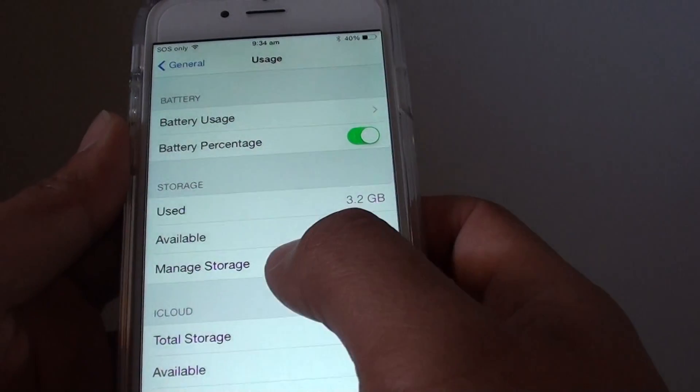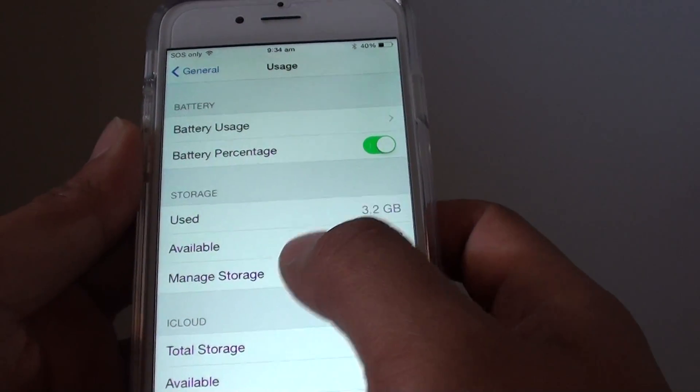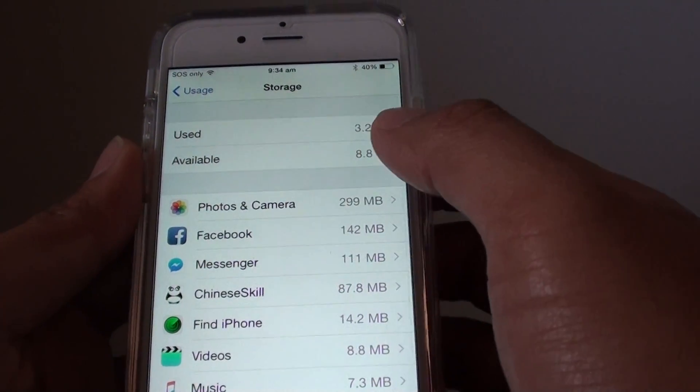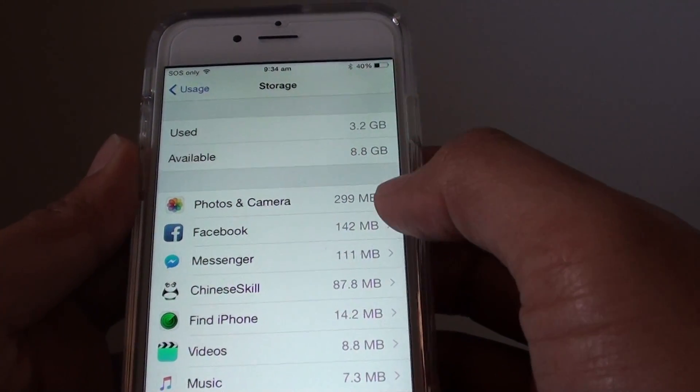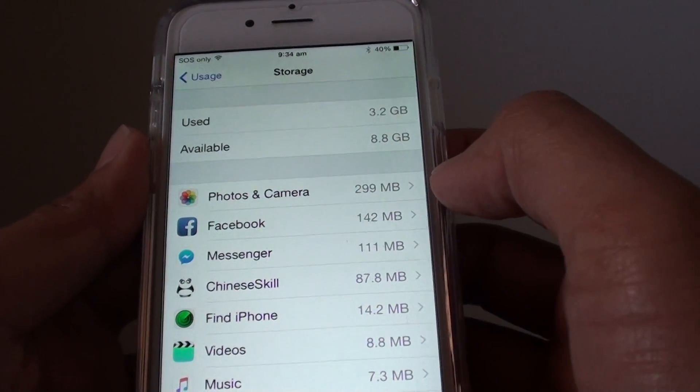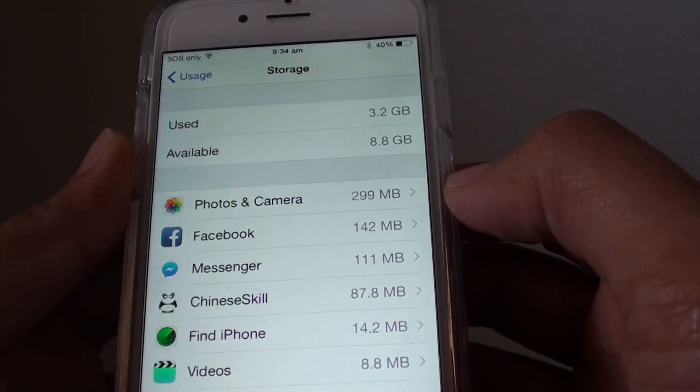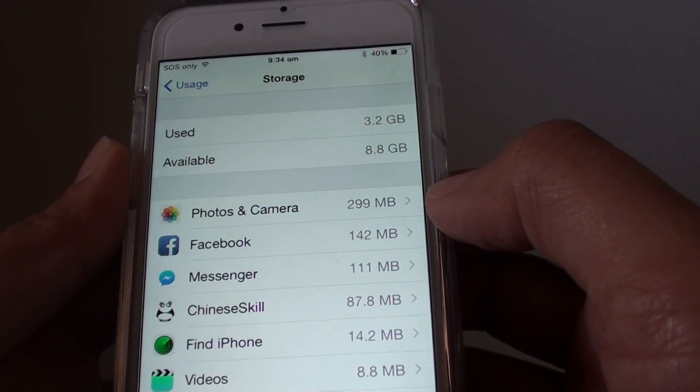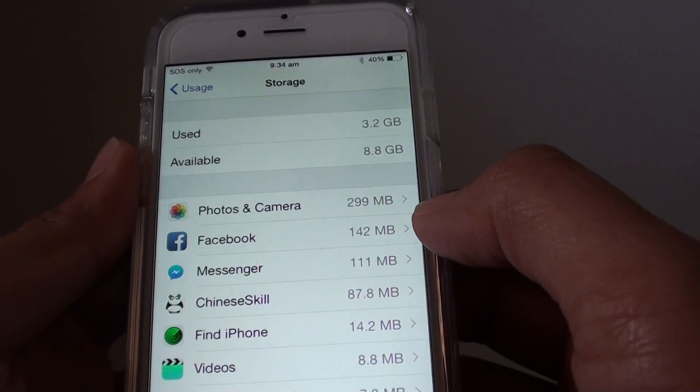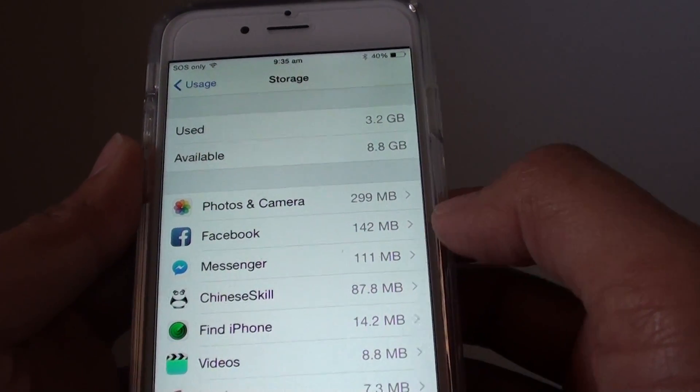You can go into manage storage and from here you can see what is being used. For example, photos and camera on my phone has been used up 299MB. Then the next one down is Facebook.